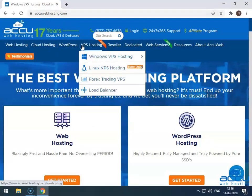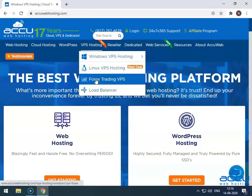After then go to the VPS Hosting section, and click on the Forex Trading VPS option.